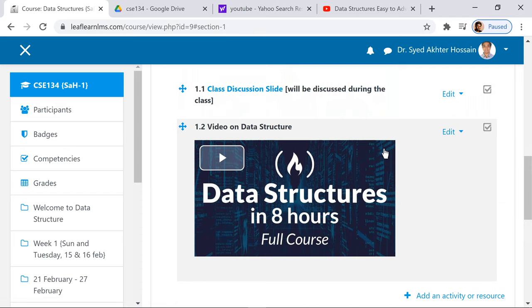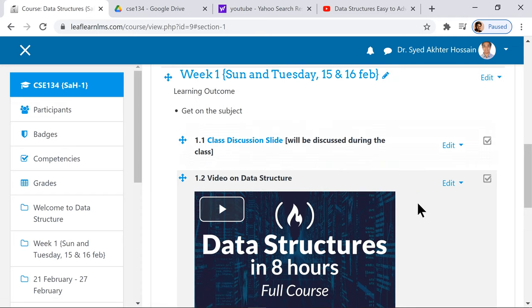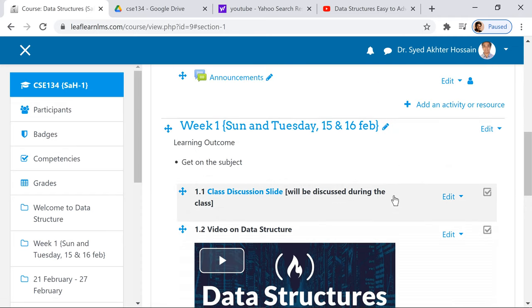You can see this video is nicely linked as an item. So we have an understanding of how we put the content. Thank you.